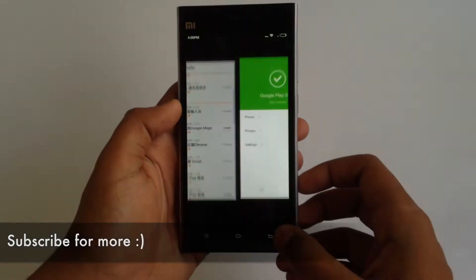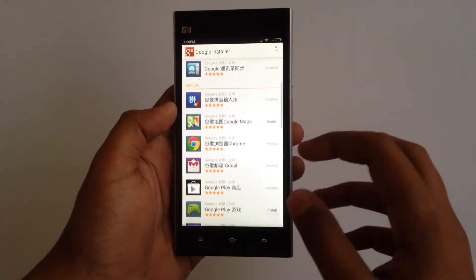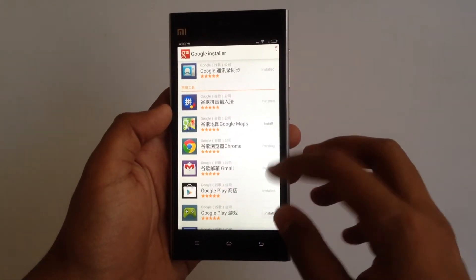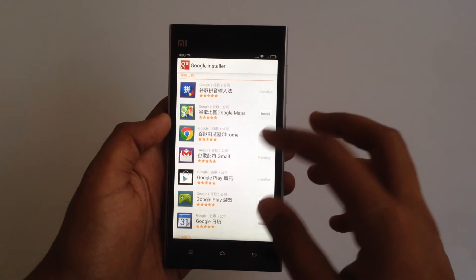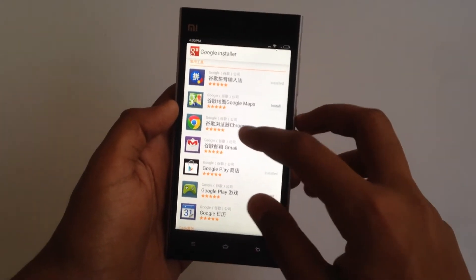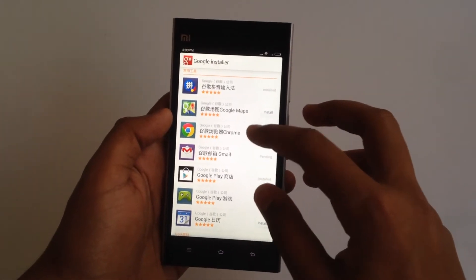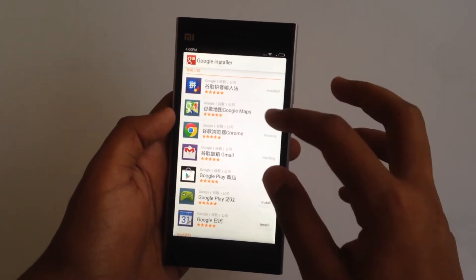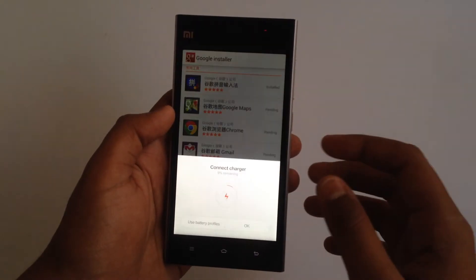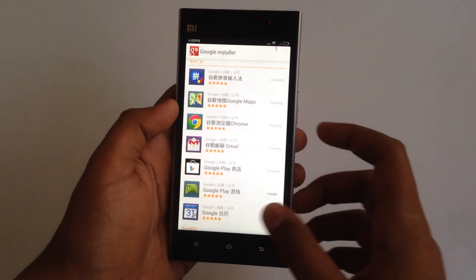It's done. The Gmail app is being downloaded and the Chrome app is being downloaded as well. I'll also install Google Maps.